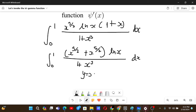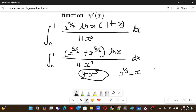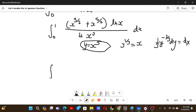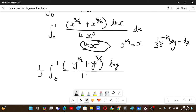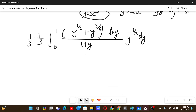If we let y equal x cubed, this substitution will help us simplify. We have y to the power 1/3 equals x, and dx equals (1/3) y to the power −2/3 dy. Substituting, we get an integral from 0 to 1 of y to the power 1/2 plus y to the power 5/6, times (1/3) ln y, over 1 plus y, times (1/3) y to the power −2/3 dy.